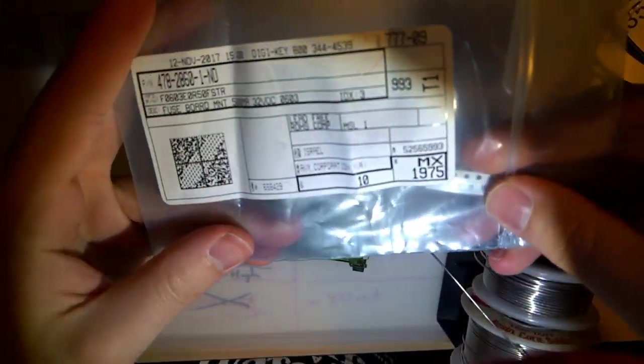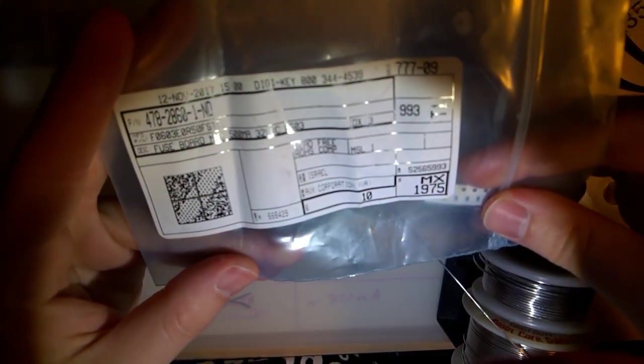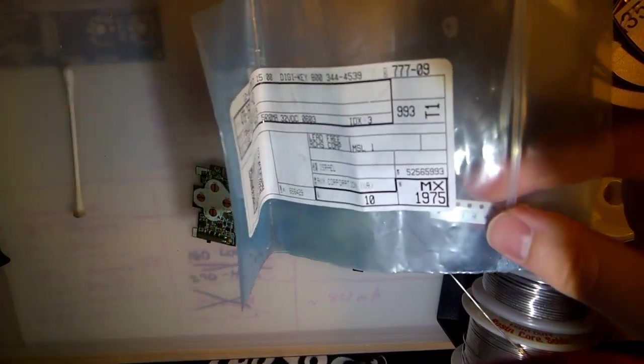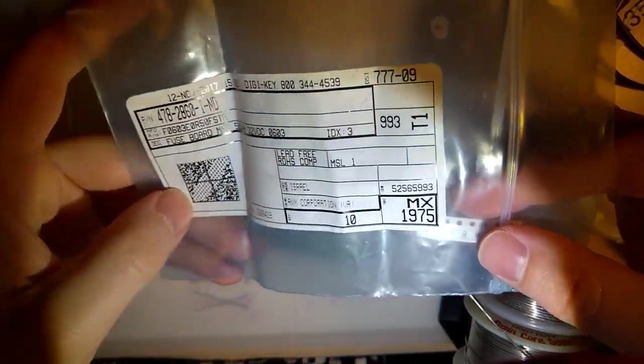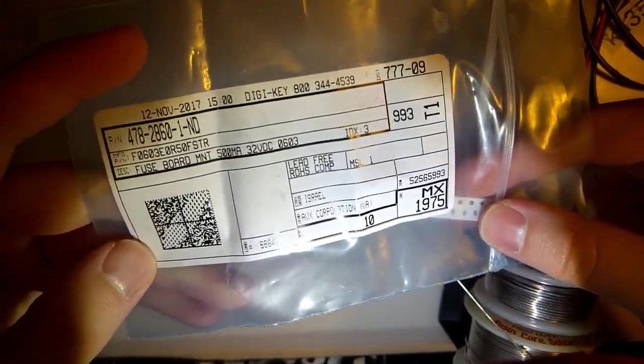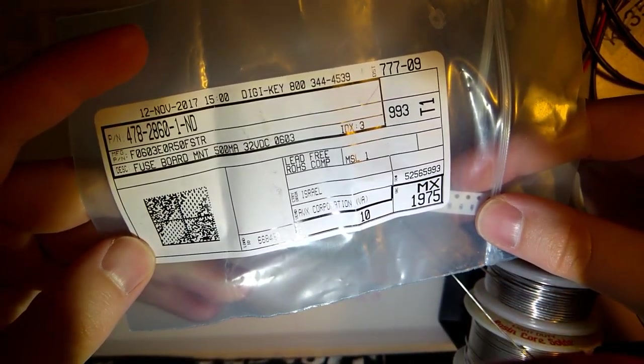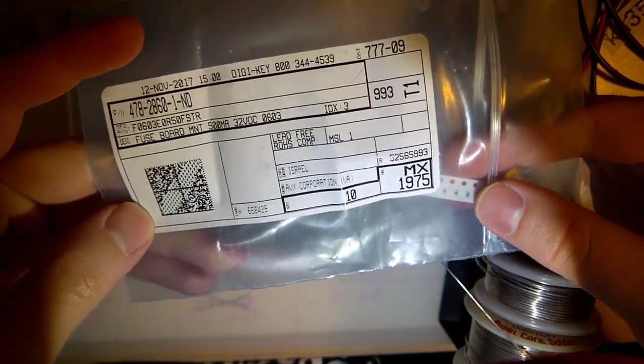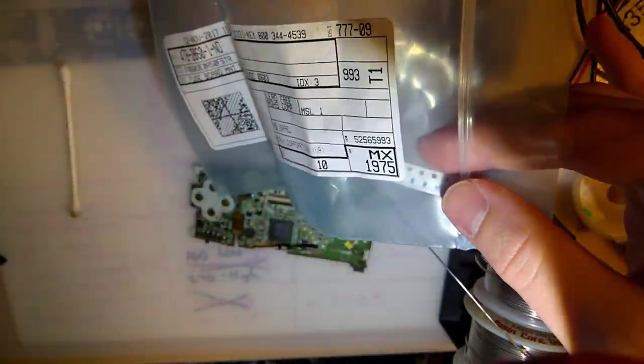But, for some god-awful reason, I went ahead and purchased these a while back. These are... If you'll focus... 06-03, 500 mA, 32-volt fuses.